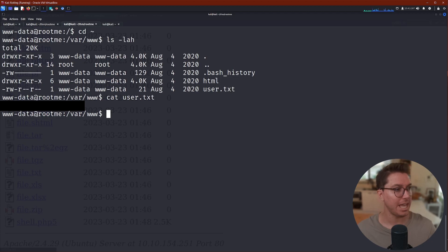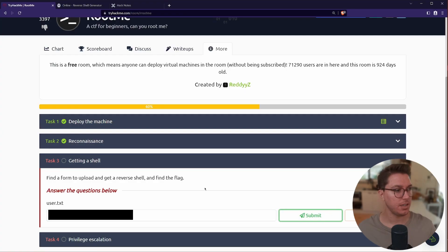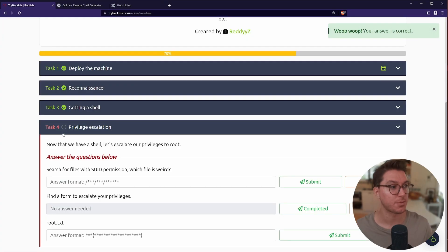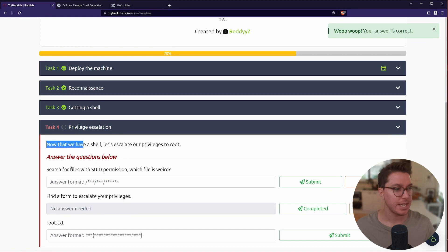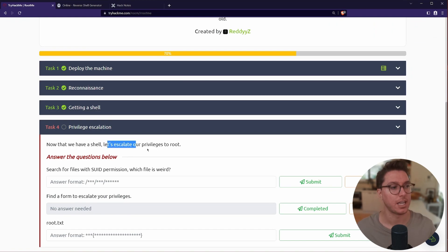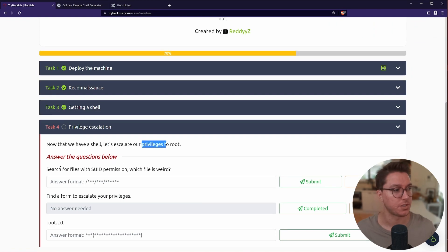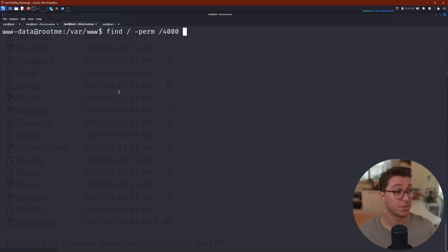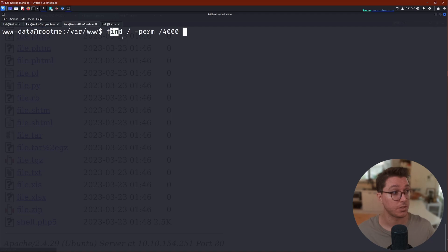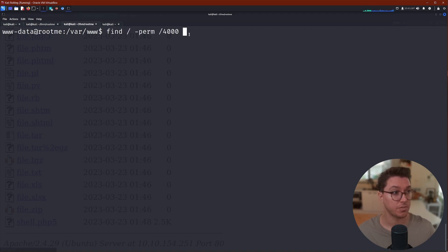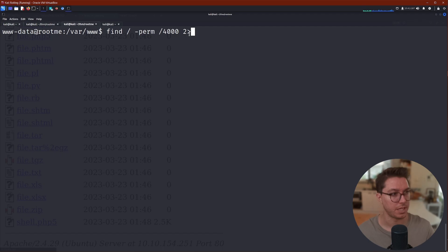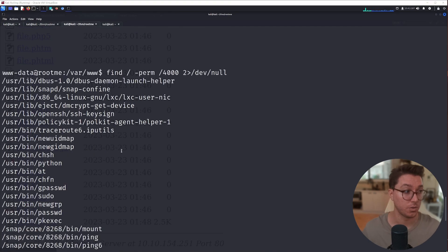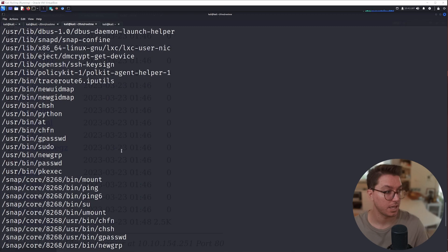Last task, we have privilege escalation. Now that we have a shell, let's escalate our privileges to root. Search for files with SUID permissions. Which file is weird? So to find our SUIDs, we can use the find command, look anywhere with the permissions of this, and let's just get rid of the errors that we're going to see. Let's go ahead and run that. Okay, cool, that's going to give us a big old list.